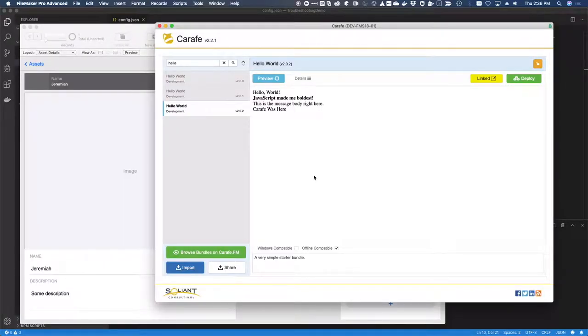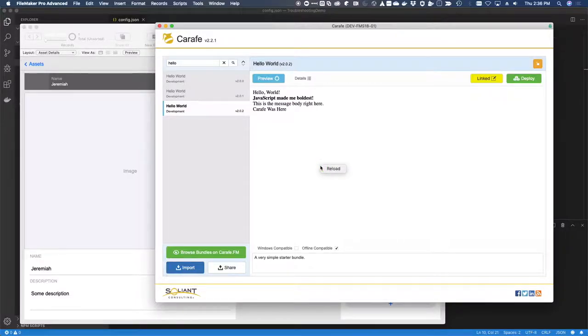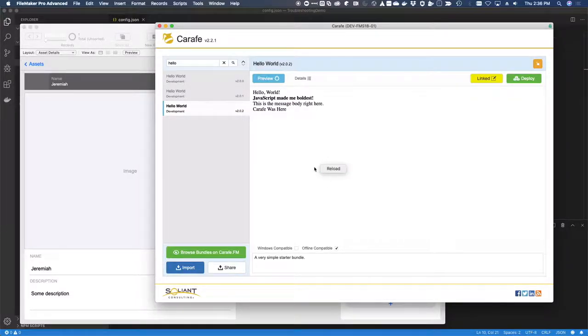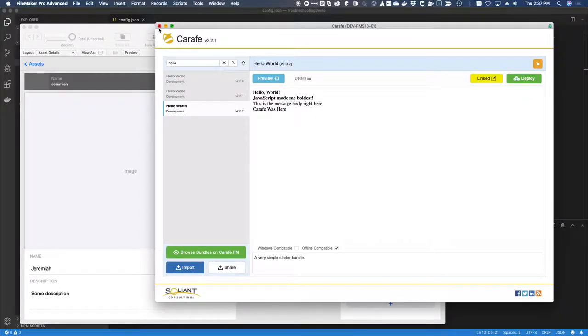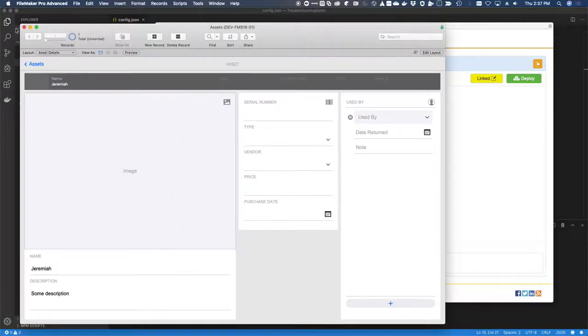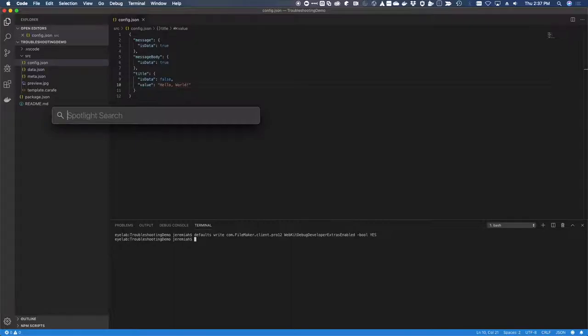Before I refresh FileMaker, I want to right-click on the web viewer that's here and show you that the only option available to me is reload. So in order for the WebKit to pick up the change, we're gonna quit out of FileMaker. So let's give this a shot and relaunch FileMaker.